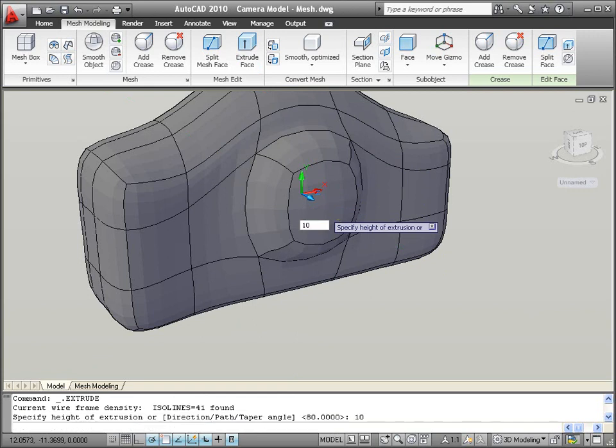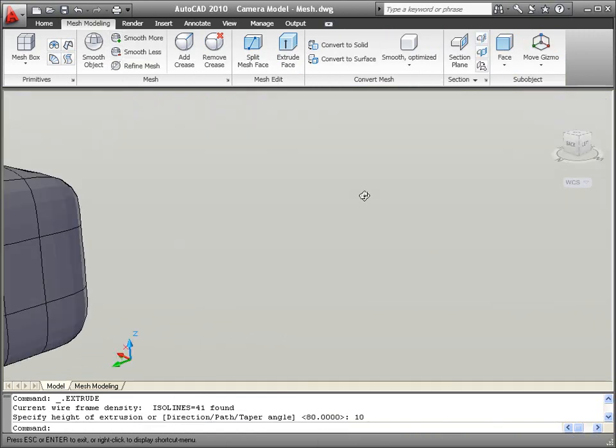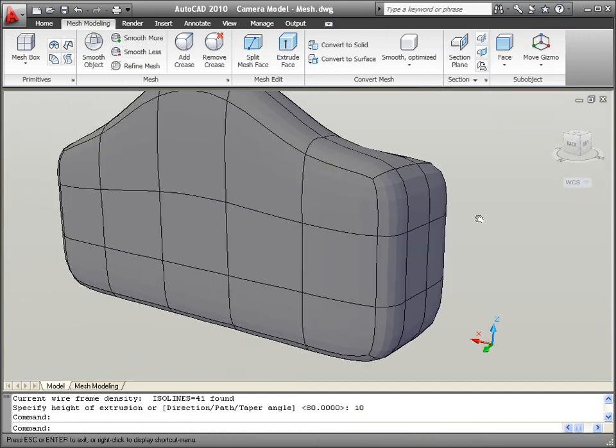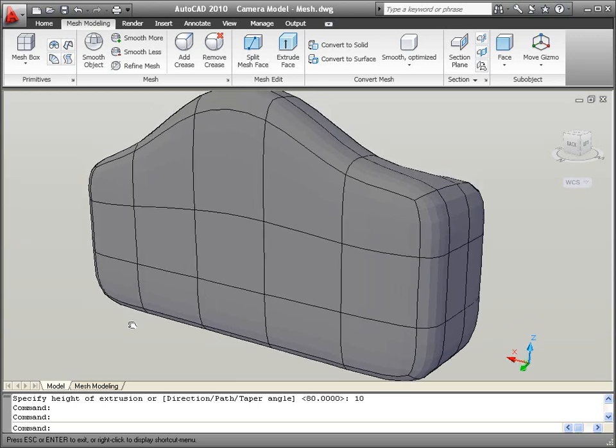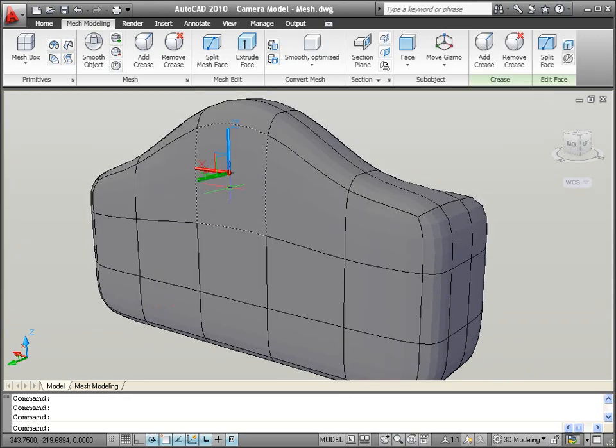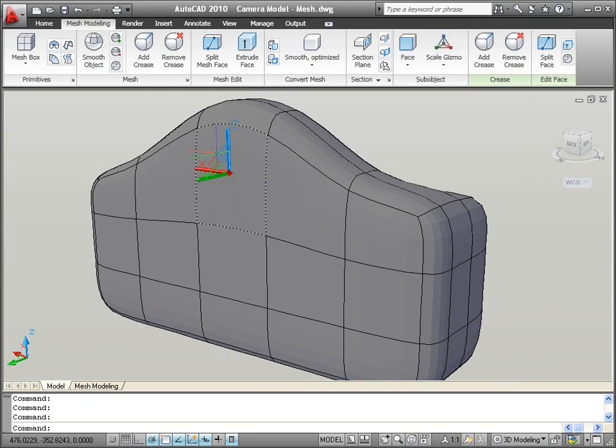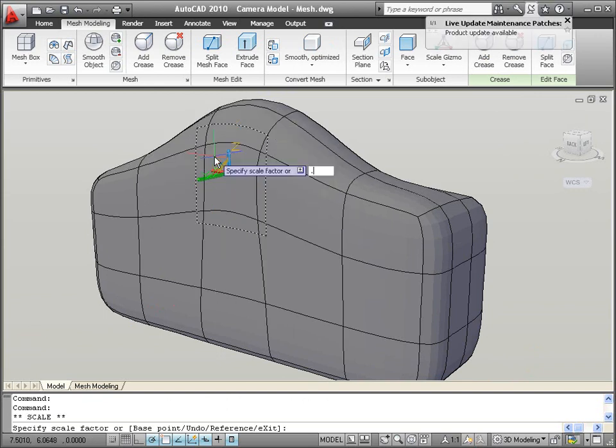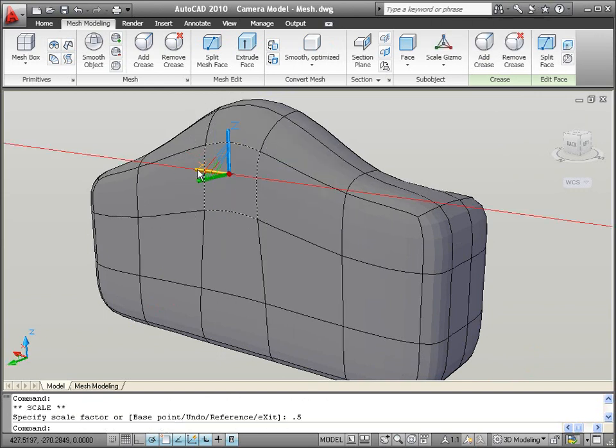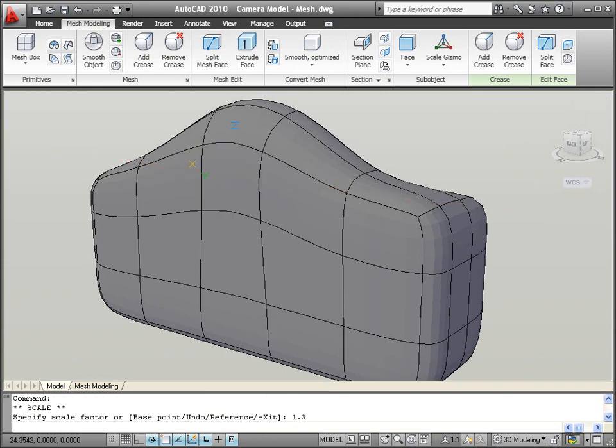Now the face is ready to be extruded. You can use a similar process to form the eyepiece on the back of the camera. The intuitive and predictable sub-object selection and 3D gizmos combine with the powerful freeform capabilities of meshes, enabling you to create your models quickly and efficiently.